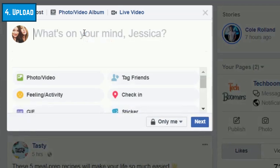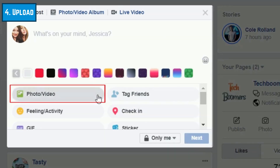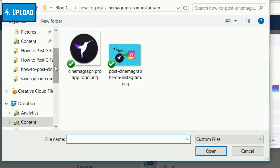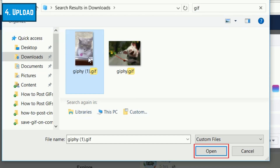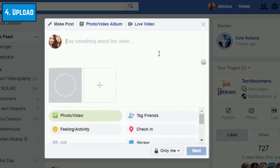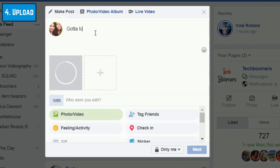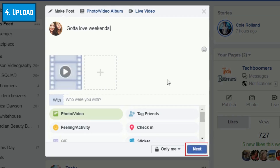Once you've saved the GIF to your computer, begin creating a new Facebook post. Then click Photo/Video. In the window that pops up, find the GIF you just saved, then click Open to upload it. When you upload it to Facebook, the GIF will be converted to a video format and will be playable on Facebook as a video post. You can now add tags, captions, and any other details you want to include in your post. When you're ready, post the video to your timeline for your friends to enjoy.